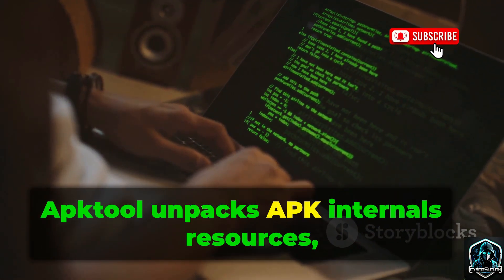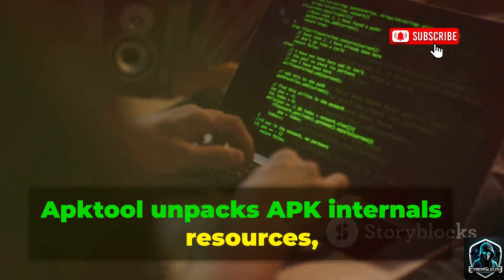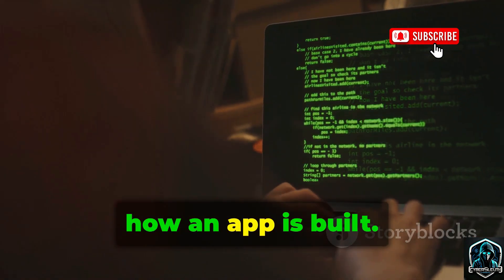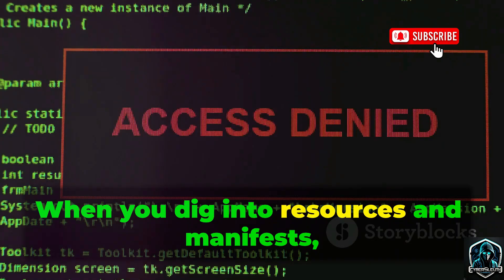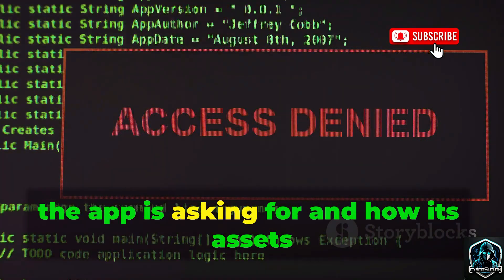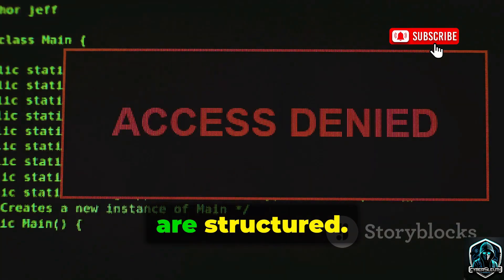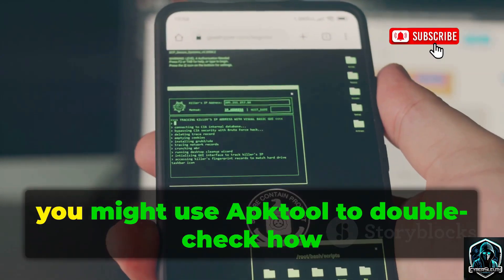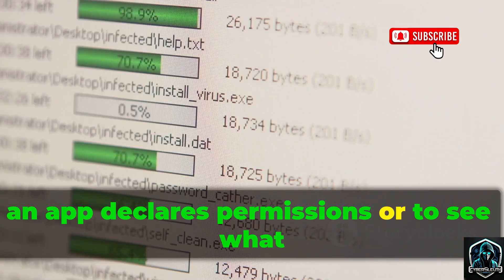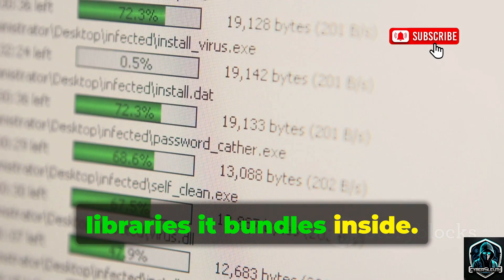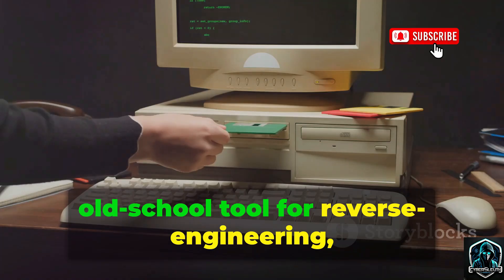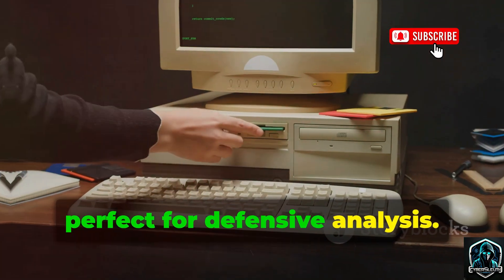ApkTool unpacks APK internals — resources, manifests, and lower-level code — so you can inspect how an app is built. When you dig into resources and manifests, you get a clear look at what permissions the app is asking for and how its assets are structured. For example, you might use ApkTool to double-check how an app declares permissions or to see what libraries it bundles inside. It's a dependable, old-school tool for reverse engineering, perfect for defensive analysis.